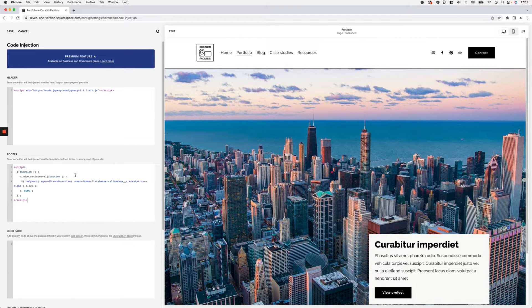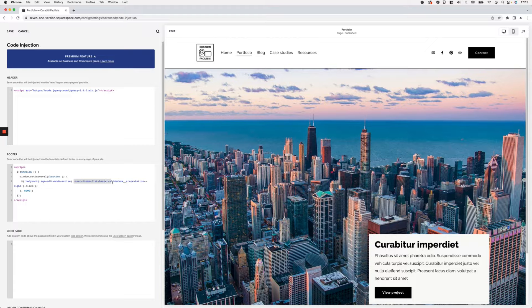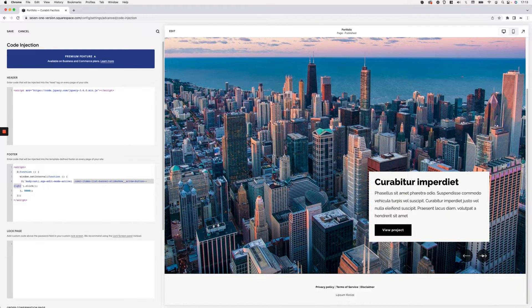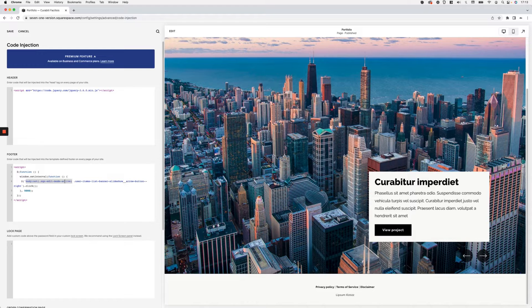Once you have that in there, it's just a matter of adding the script in the footer. What this does is run a function at a specific interval set in milliseconds — right now I have it set to 5000, meaning every five seconds the browser looks for the banner slideshow arrow button and clicks it. There's also an additional selector exception in there to make sure that button doesn't get clicked when we're in edit mode, which would cause some annoying behavior.